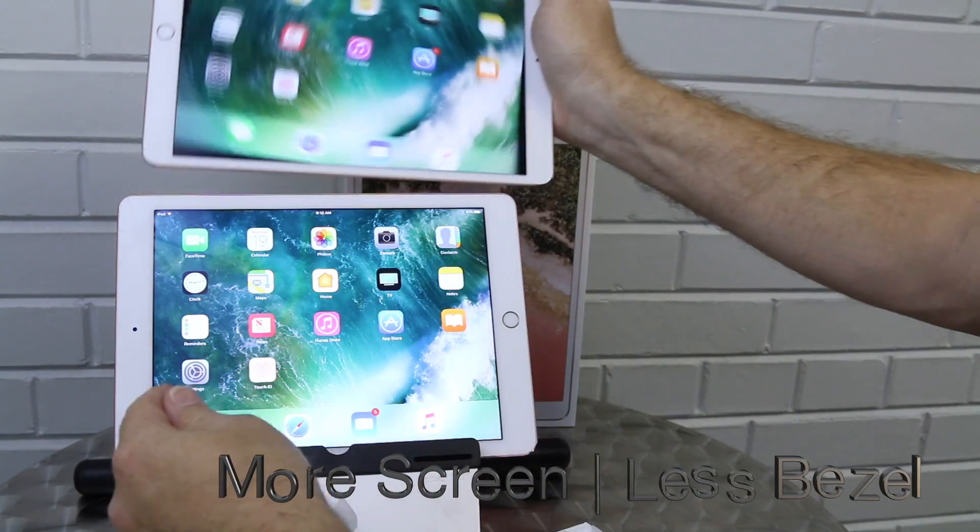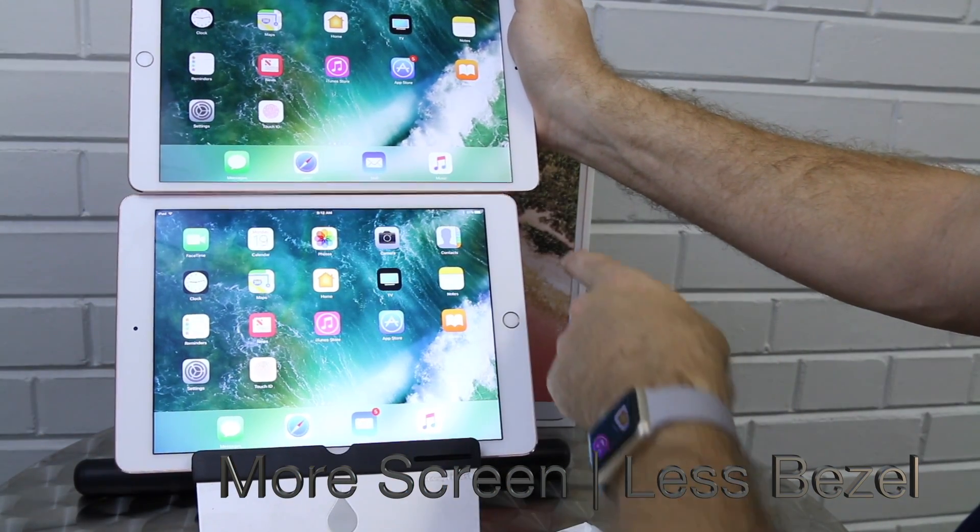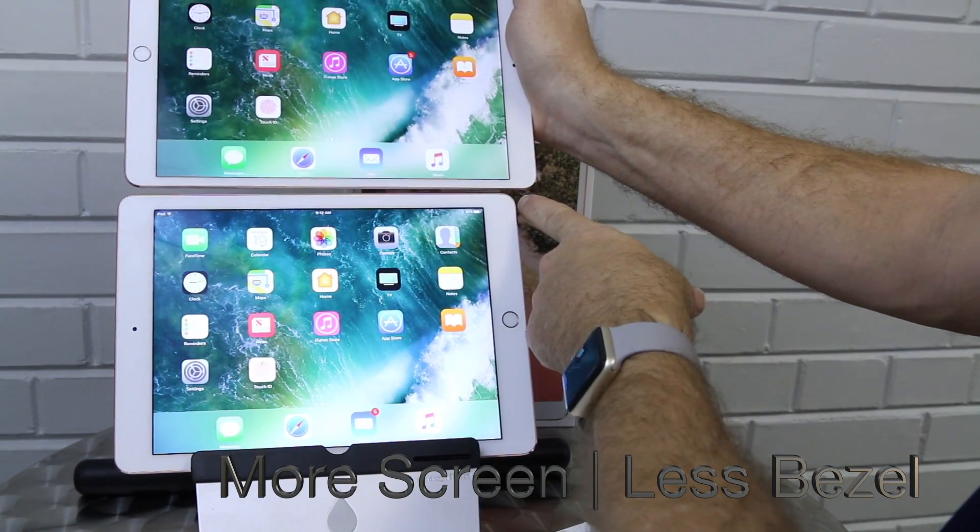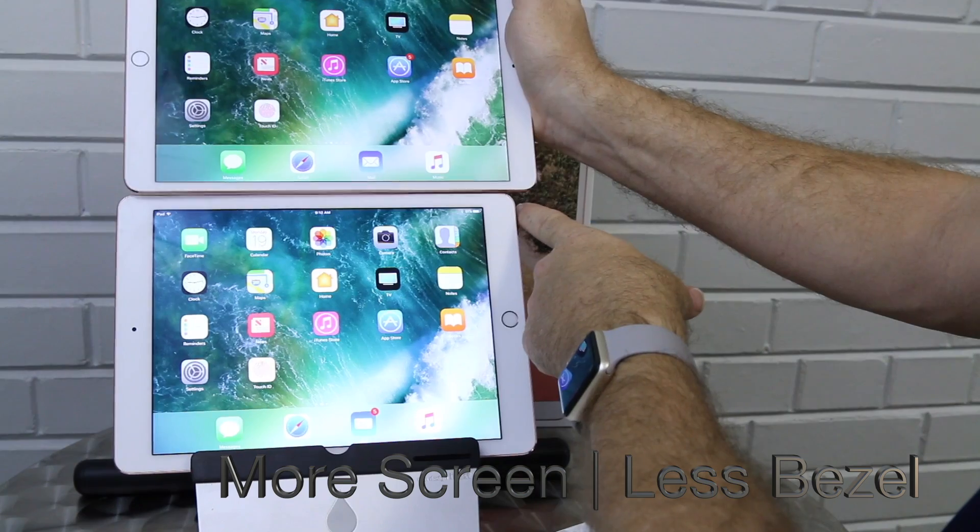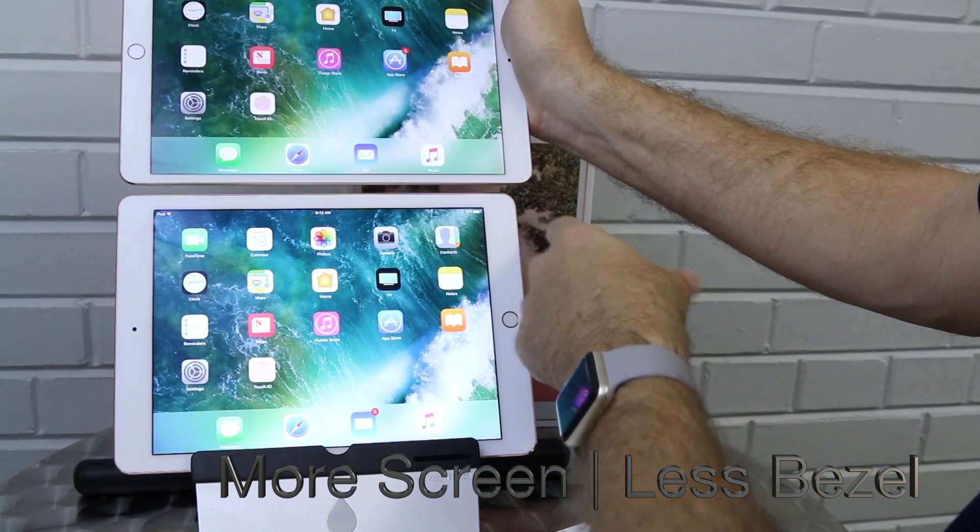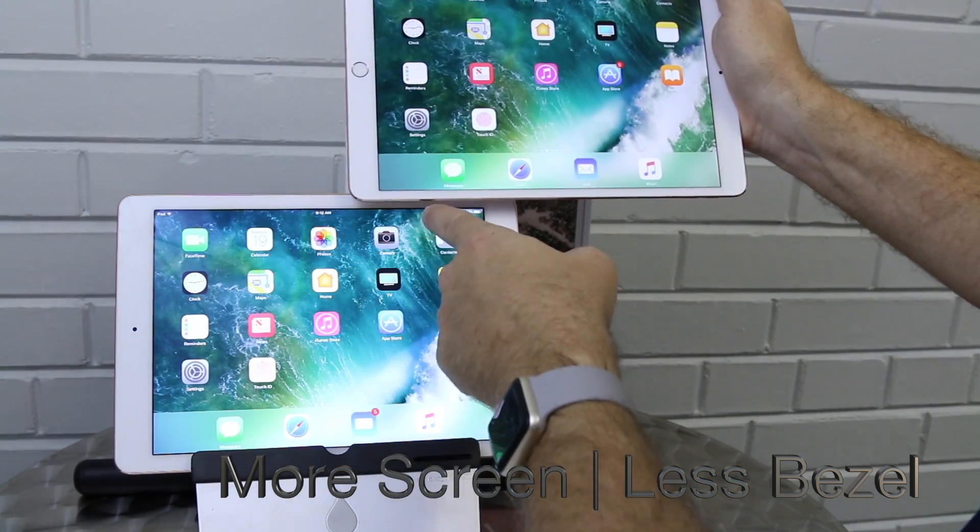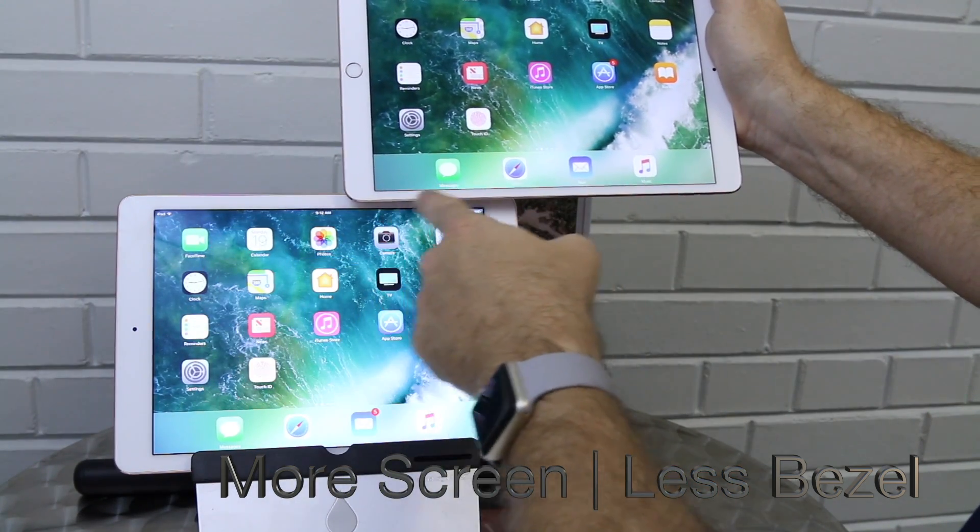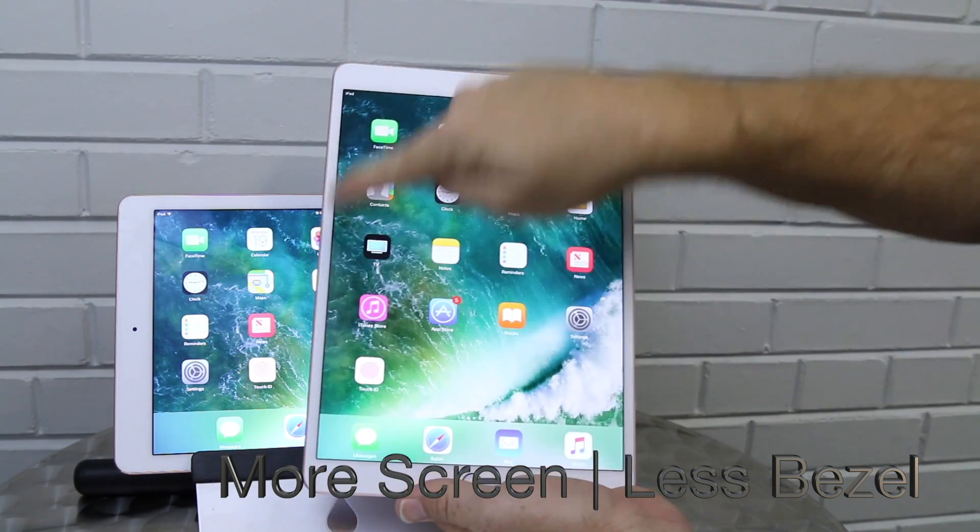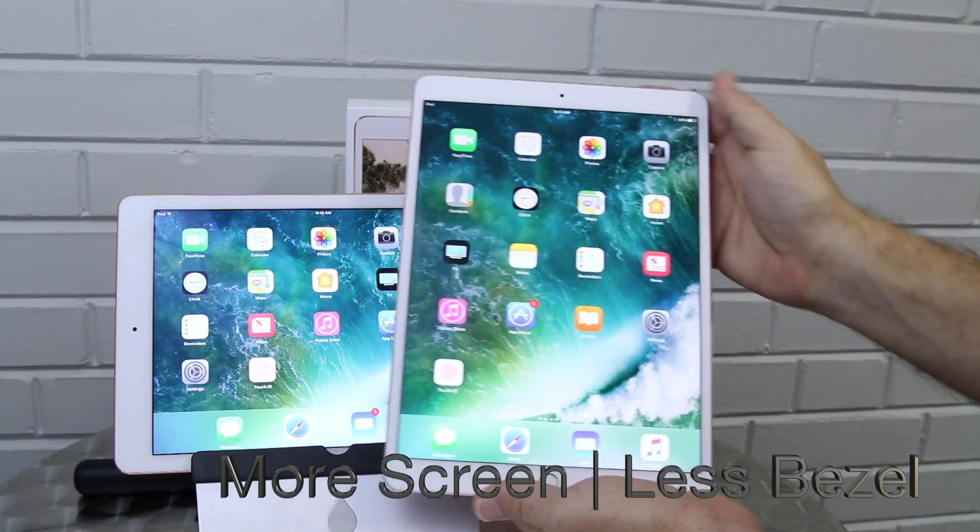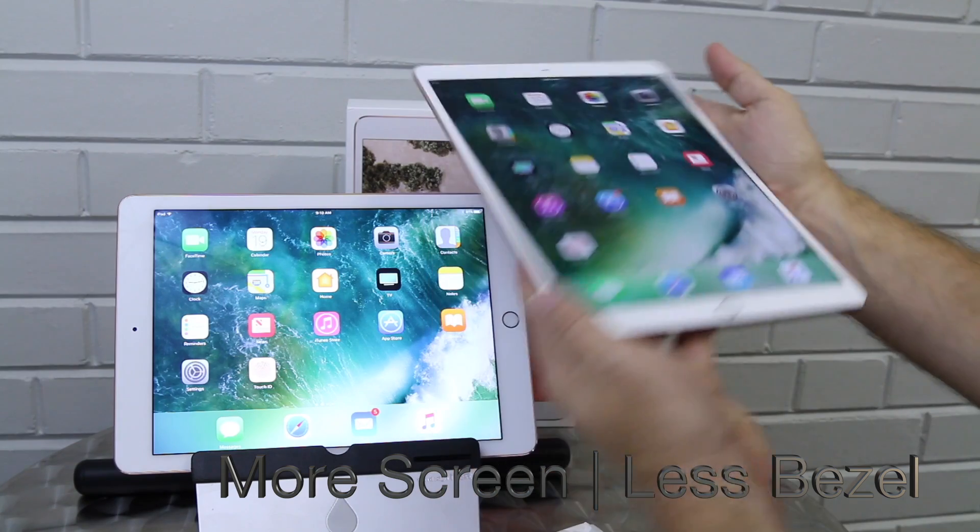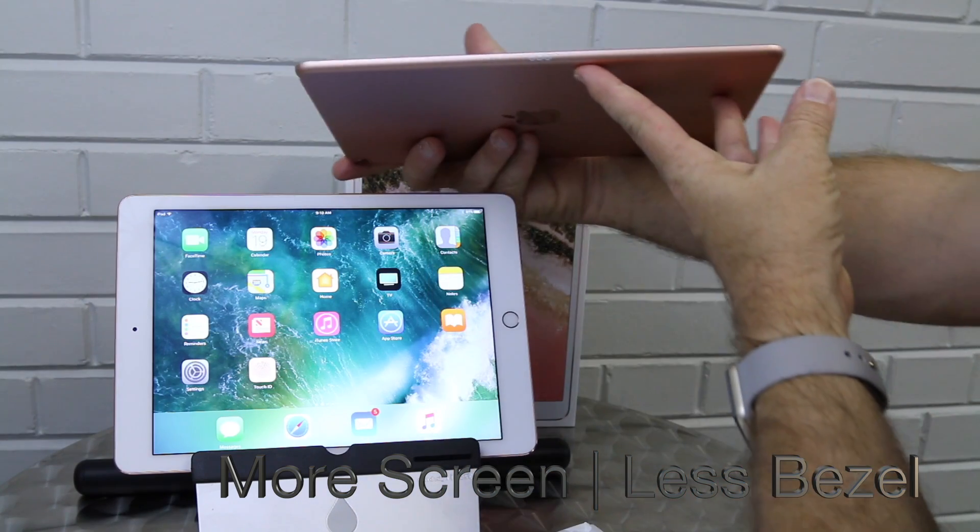First thing we noticed was that there really is a lot more screen here to see and less bezel. There's only a little bit of height difference here as you can see. This screen really sets this apart from the current iPad lineup. Plus it's really really thin.